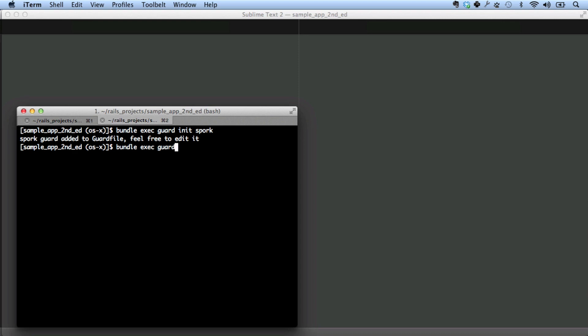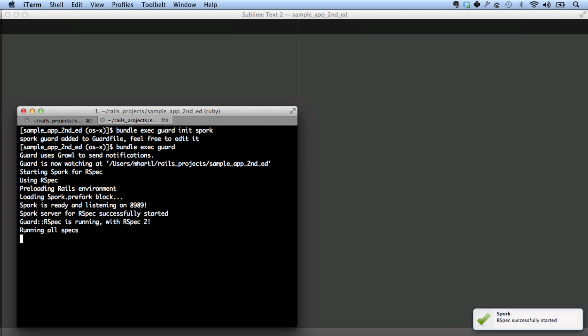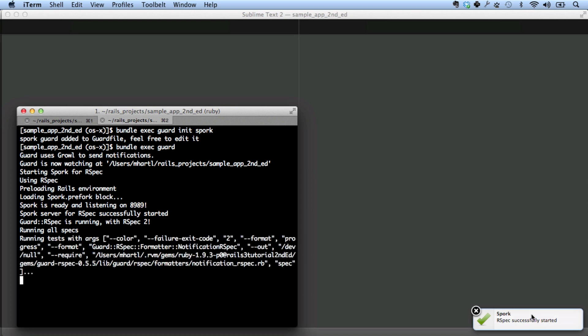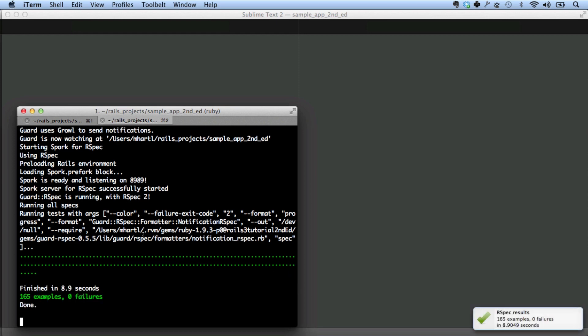It is annoying that I have to type bundle exec there. I don't really understand that. In any case, we've got it working here. Bundle exec guard. And because we have that configuration there, it automatically runs spork. And you can see here, it says spork. Our spec successfully started. And now it's running the tests. And it gives us our results here. It's a little growl notification.